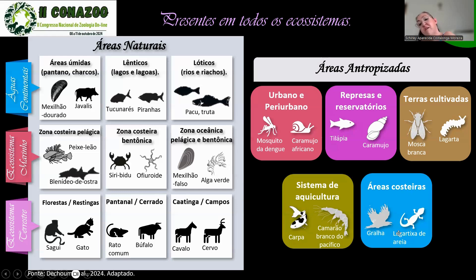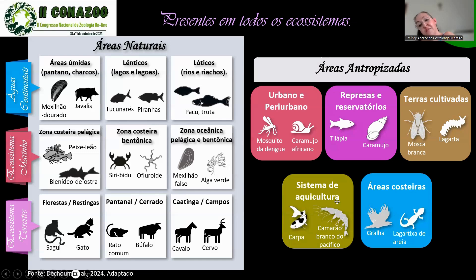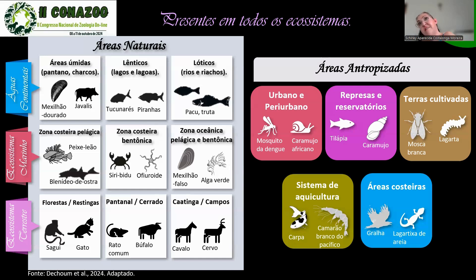Em áreas costeiras, temos a lagartixa de areia, um gecko que infelizmente está ficando muito comum, mas ameaça o nosso próprio gecko nativo. Em sistemas de aquicultura, temos o camarão branco do Pacífico, introduzido para cultivo e alimentação, que acaba escapando dos cativeiros. A carpa também é muito desejada por aquaristas, sendo um peixe muito bonito, mas acaba fugindo dos criadores.